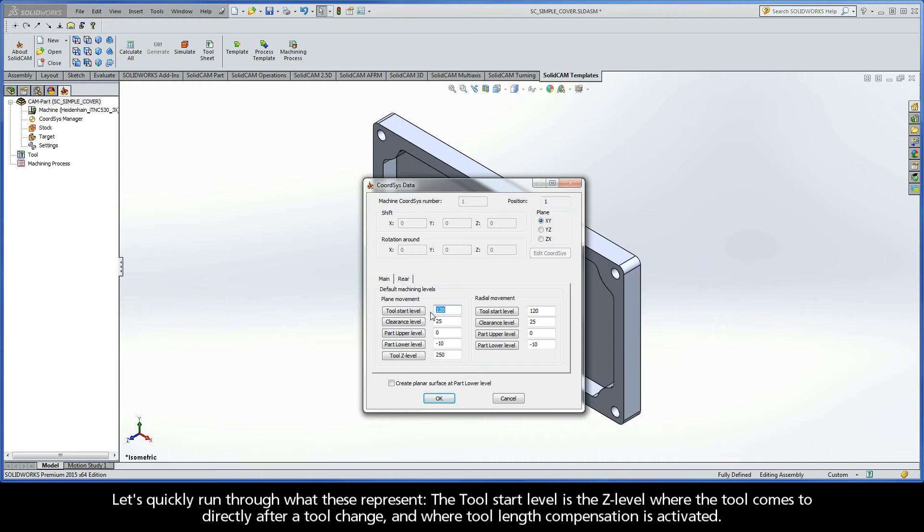The Tool Start level is the z-level where the tool comes to directly after a tool change, and where the tool length compensation is activated.